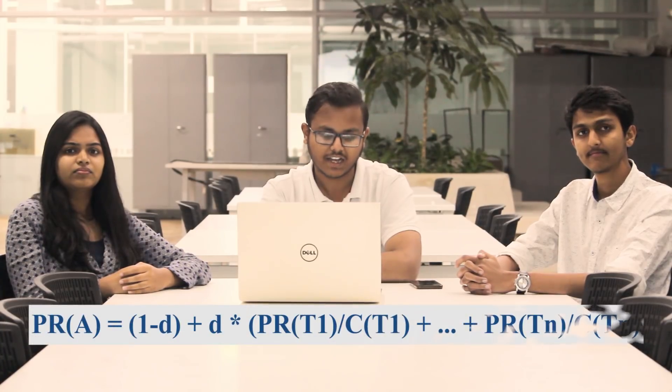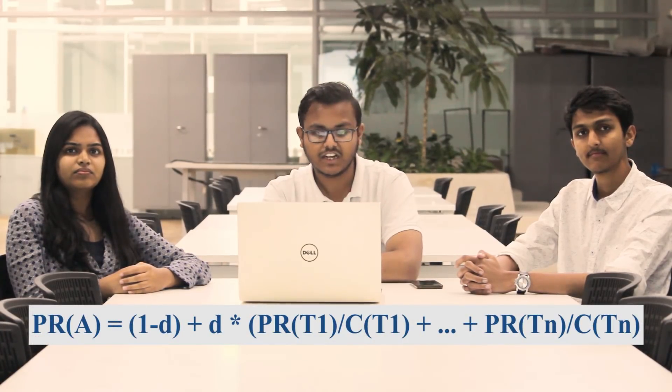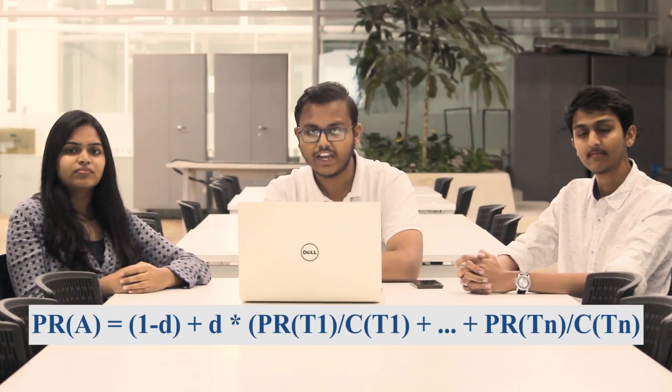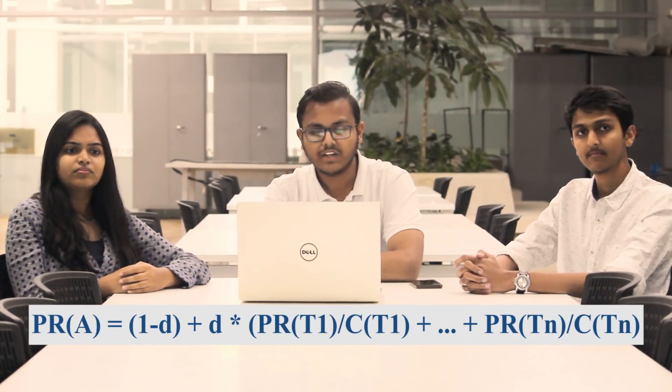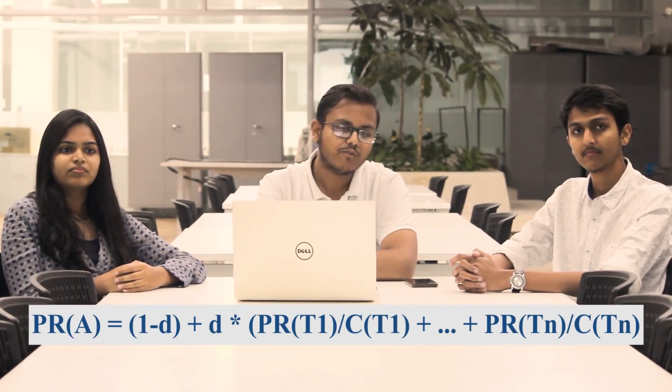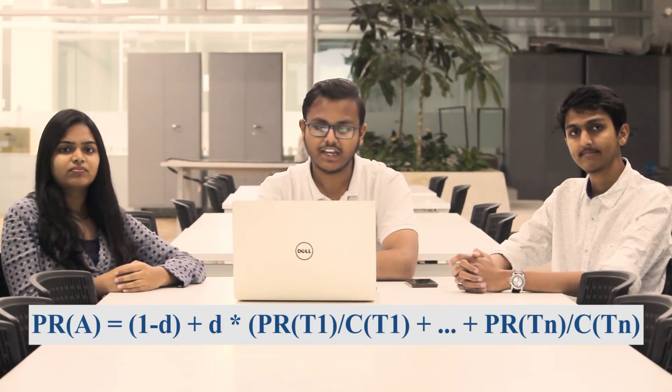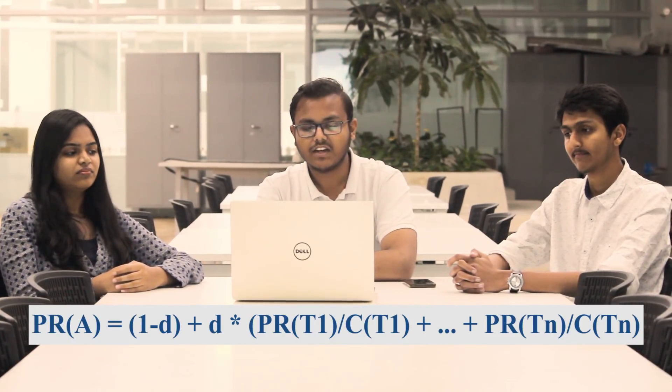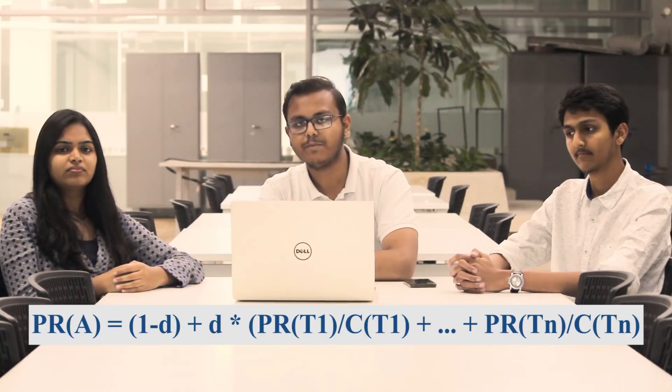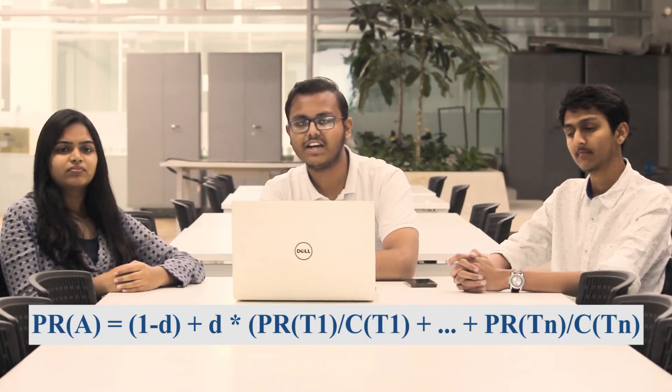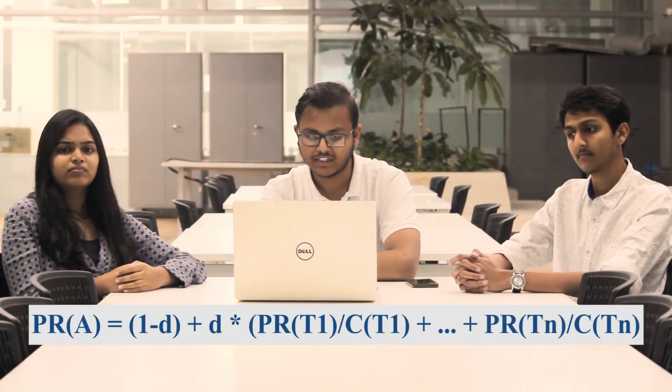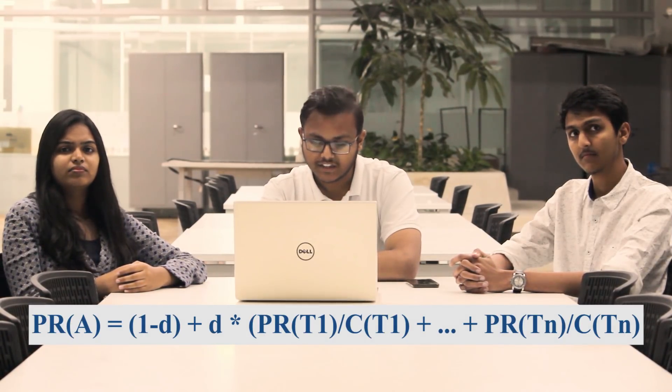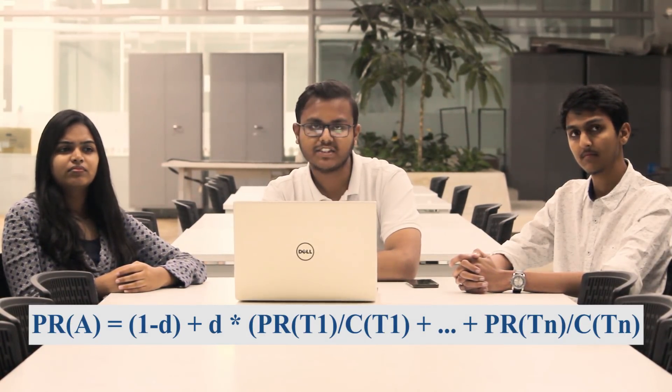It also accounts for the weight of those links. PageRank algorithm can mathematically be presented as page rank of web page A equals 1 minus D plus D multiplied by summation of page rank of other web pages divided by their outgoing links. Here, D represents the damping factor.